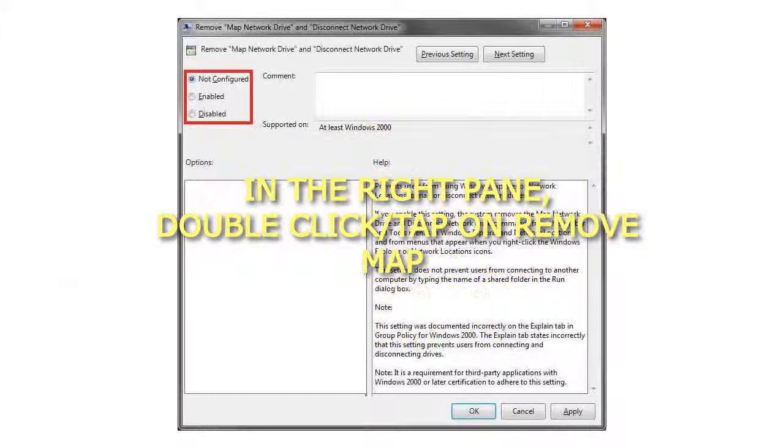Step 5: To remove Map Network Drive and Disconnect Network Drive, select enabled, and go to step 6 below.